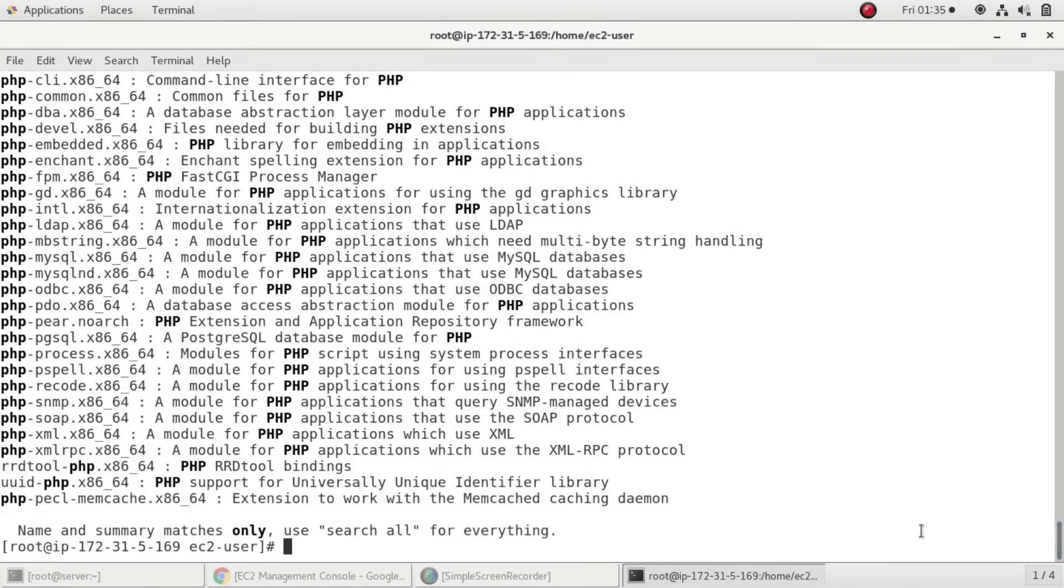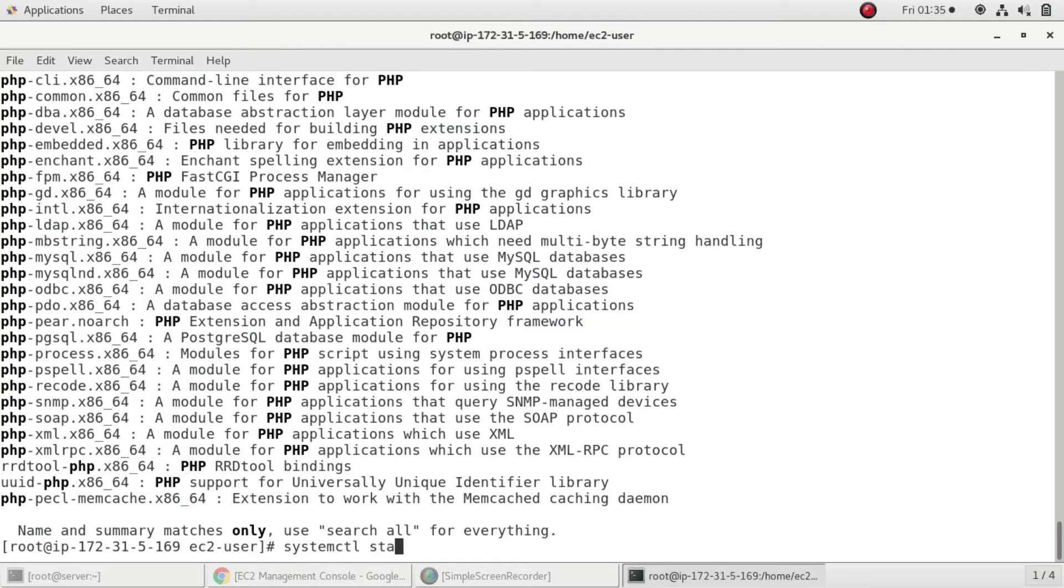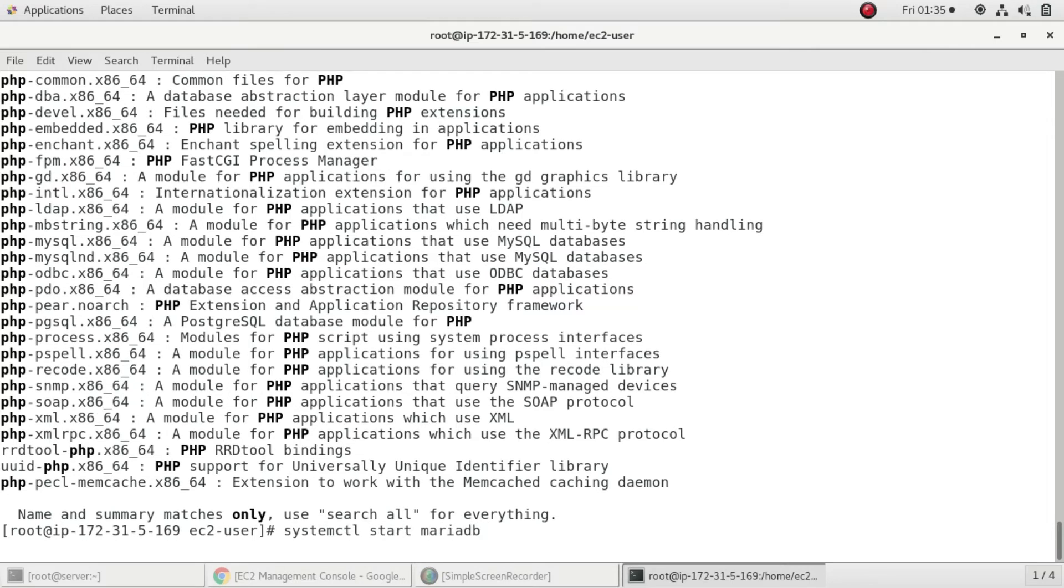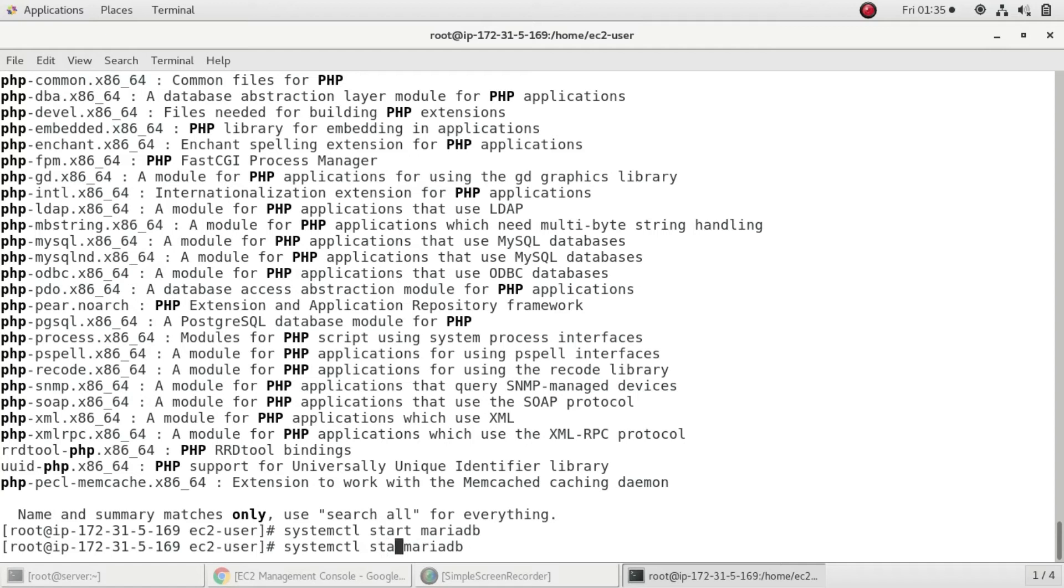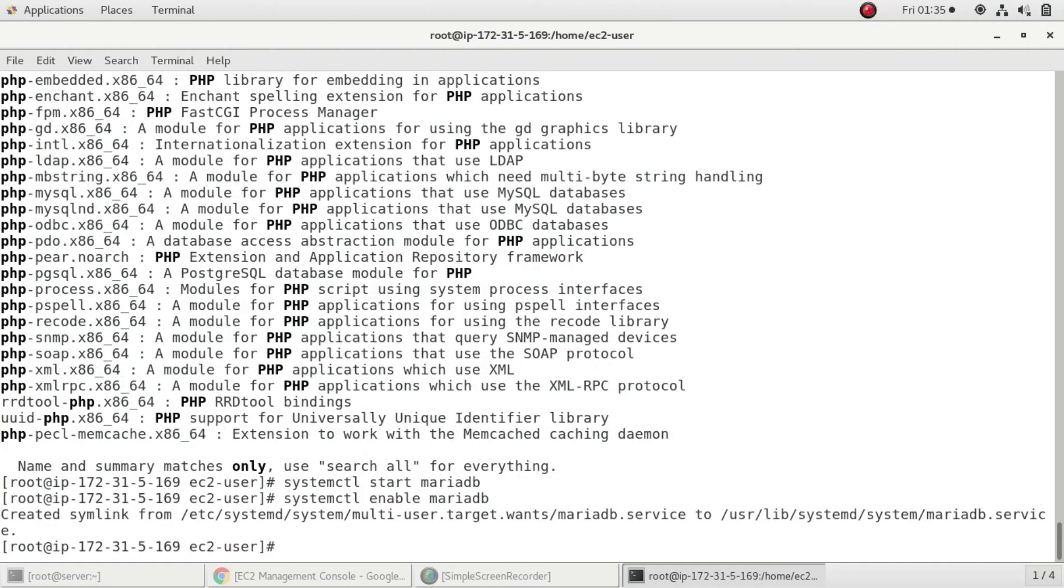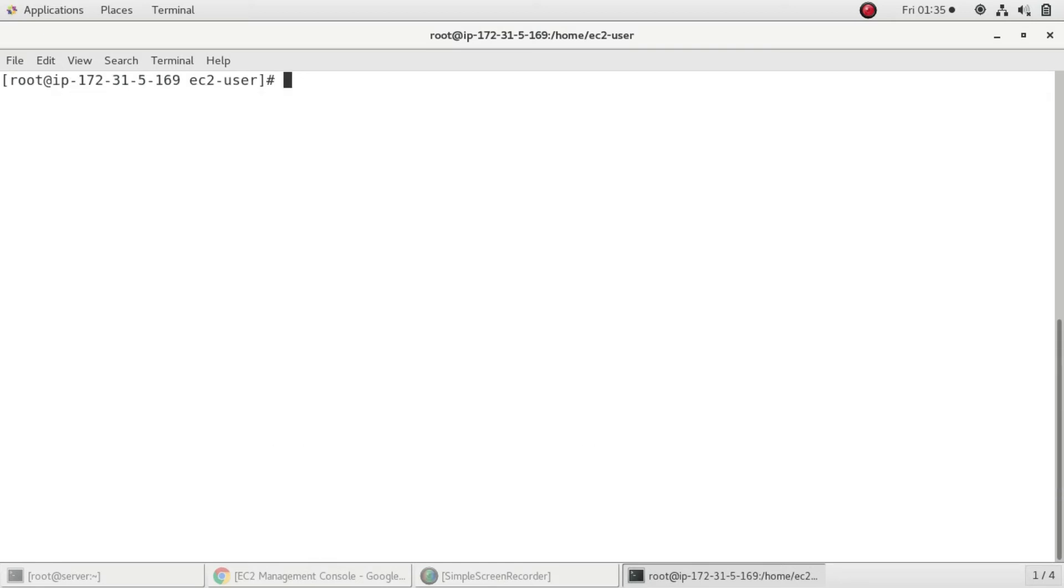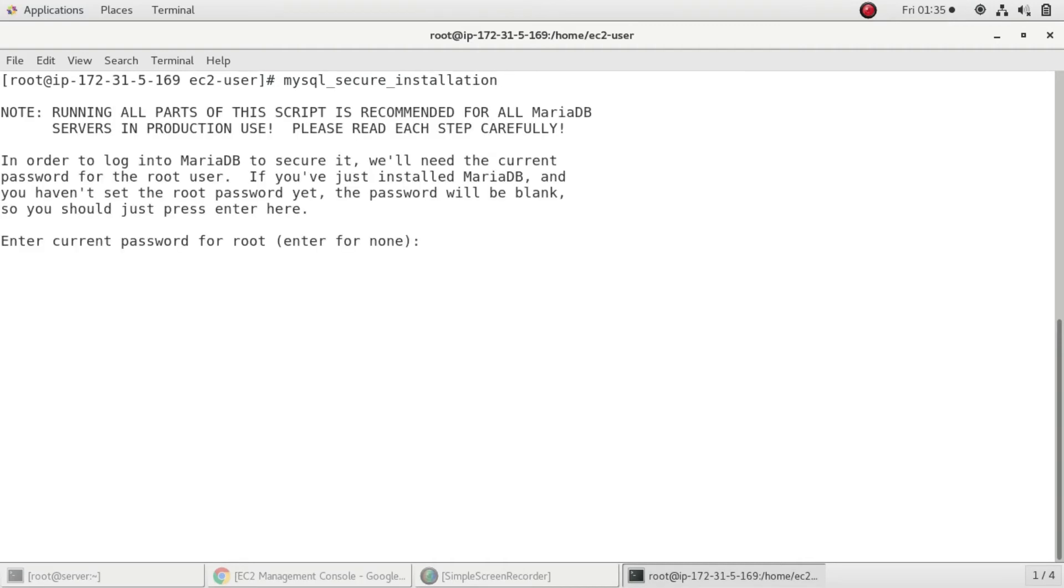Now we're going to configure our MySQL server, the MariaDB server. To do that I'll start the service of MySQL which is systemctl start mariadb, and I'll enable the service. After that I'll run mysql_secure_installation. It's asking for the current root password. We haven't set any root password so I'll just hit enter.